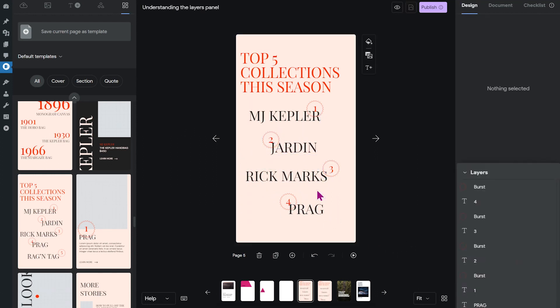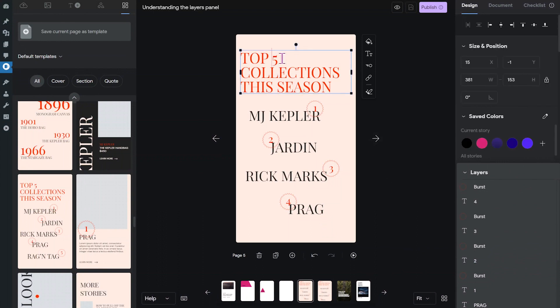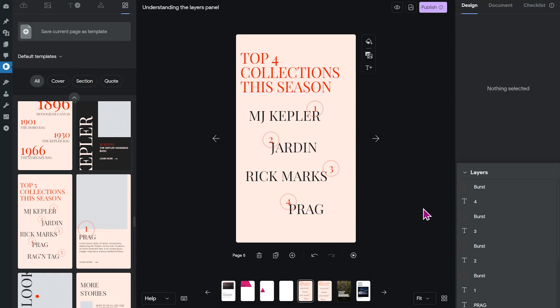So I've rearranged my page and actually need to change this from top five to top four. But now I also want to move around these numbers a little bit.